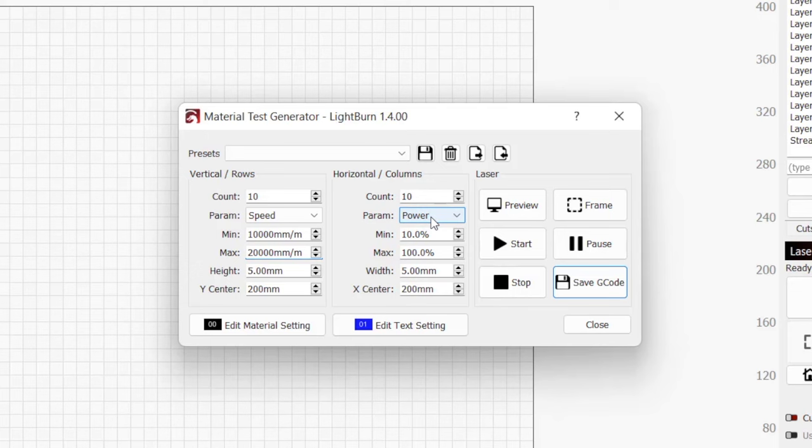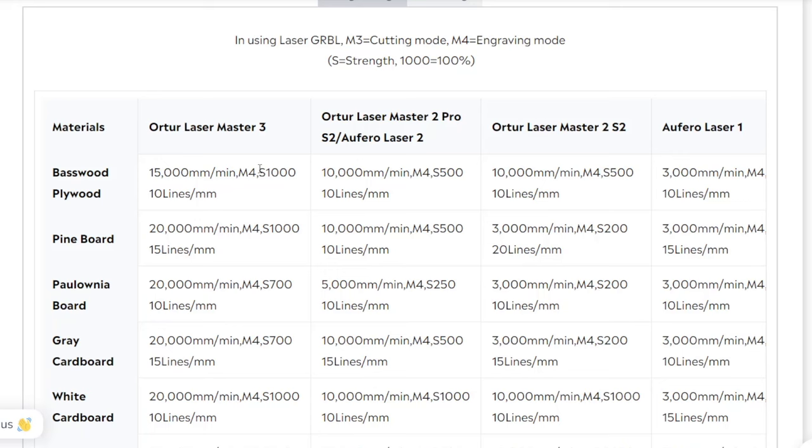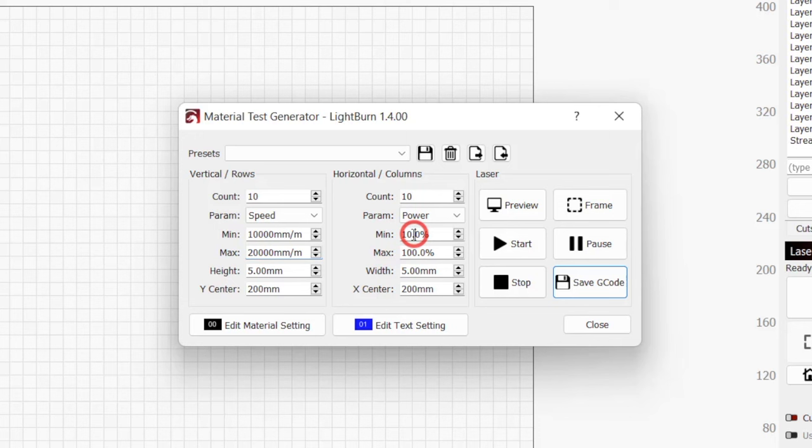The only difference under Horizontal Columns is that we need to set the min and max for power. Just like with speed, seeing what the manufacturer has as a reference is a good idea. Ortur recommends using 100% power. For our 10x10 grid, I'm going to set the min to 10% and leave the max at 100% to give us a wide range.